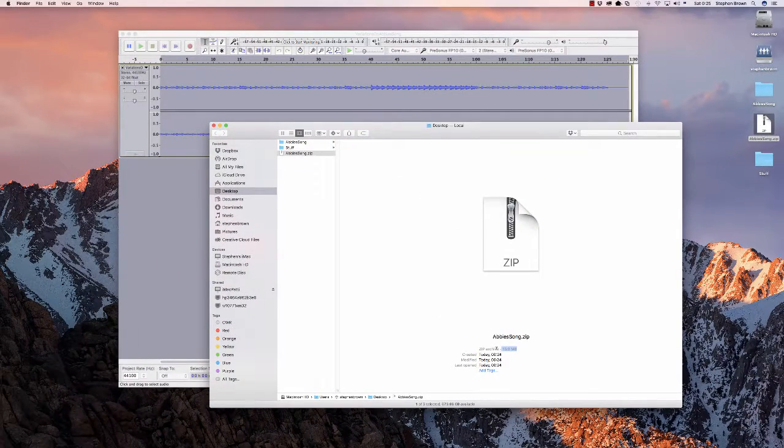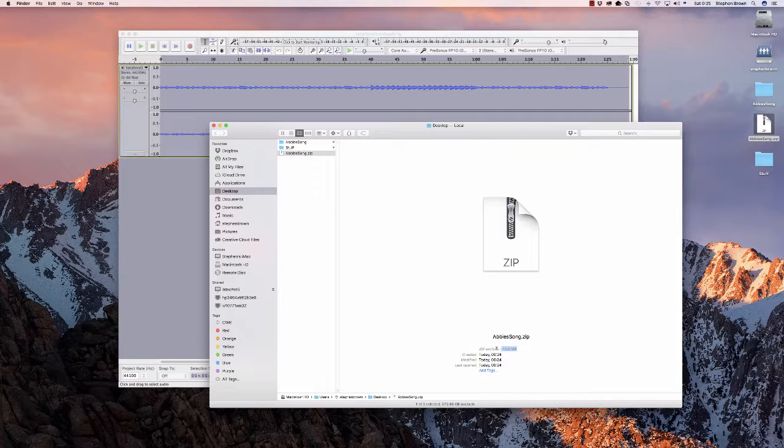So in order to share this file, you'll either need to use something like Dropbox or put it on a thumb drive and share it with people or find some other way that you can upload it to the web and give people a link where they can download it from.